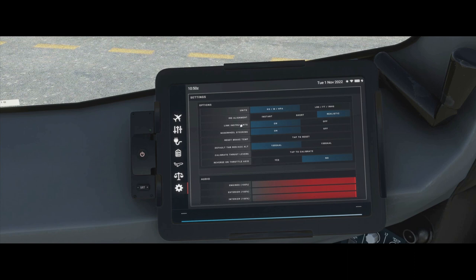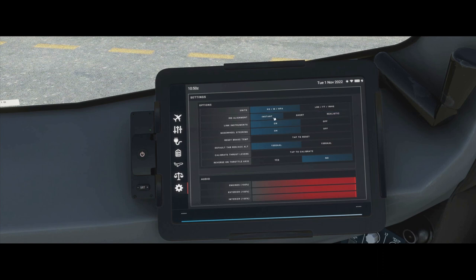IRS alignment: if left in realistic mode, it will take between six and ten minutes depending on where you are on the globe. Set to instant, it will align as soon as you click the IRS align prompt. Short mode limits it to around three or four minutes as an intermediate option.